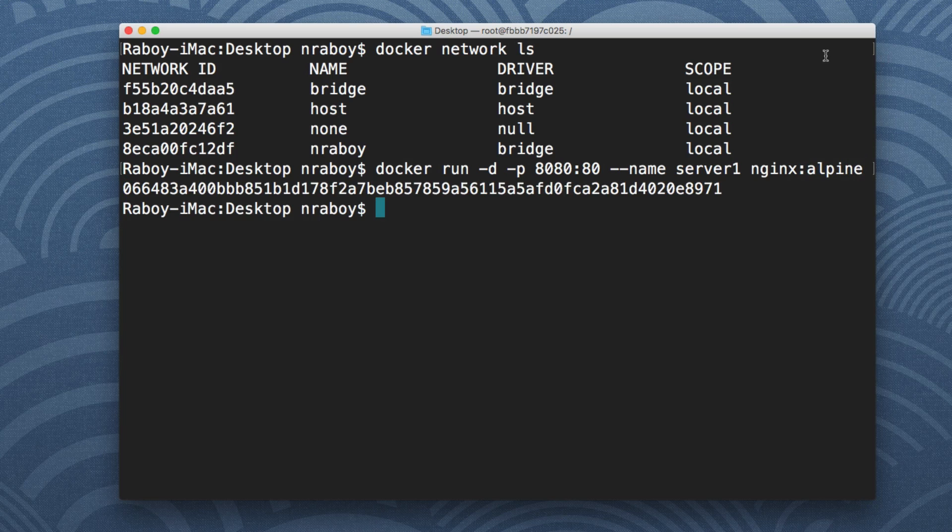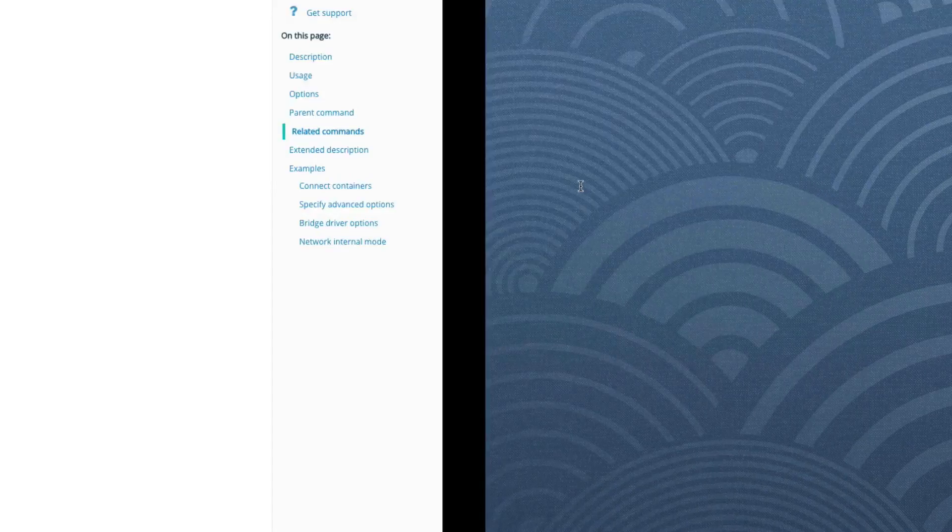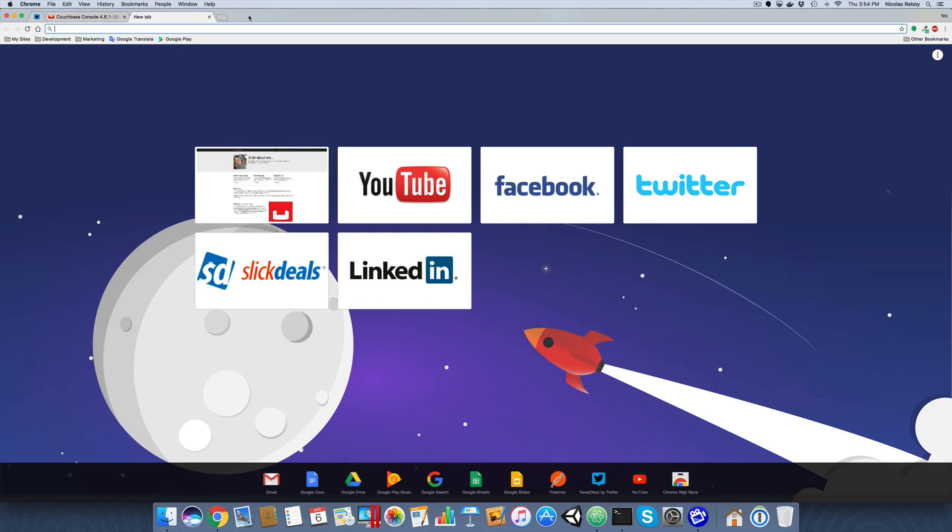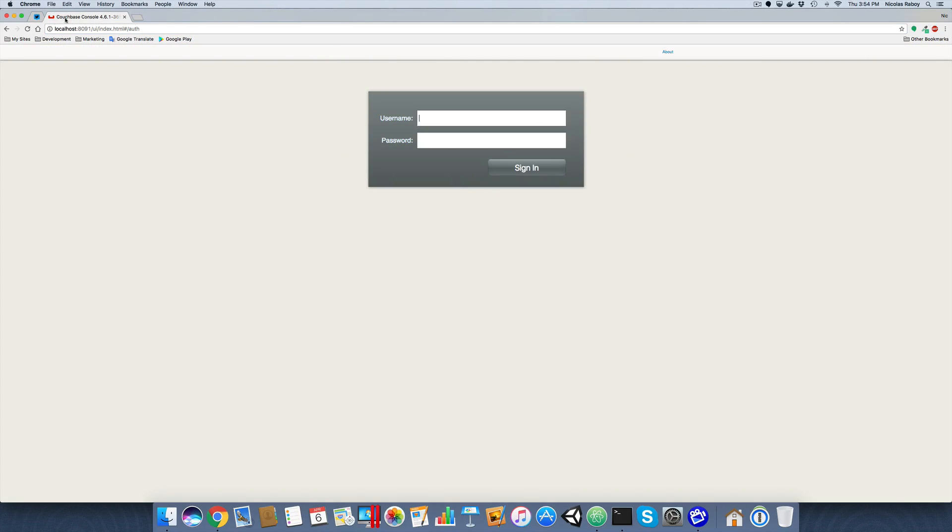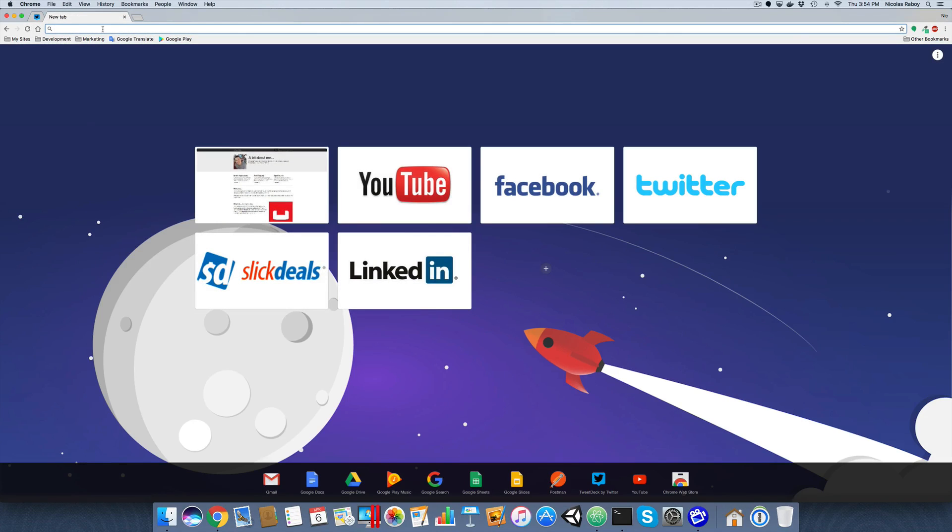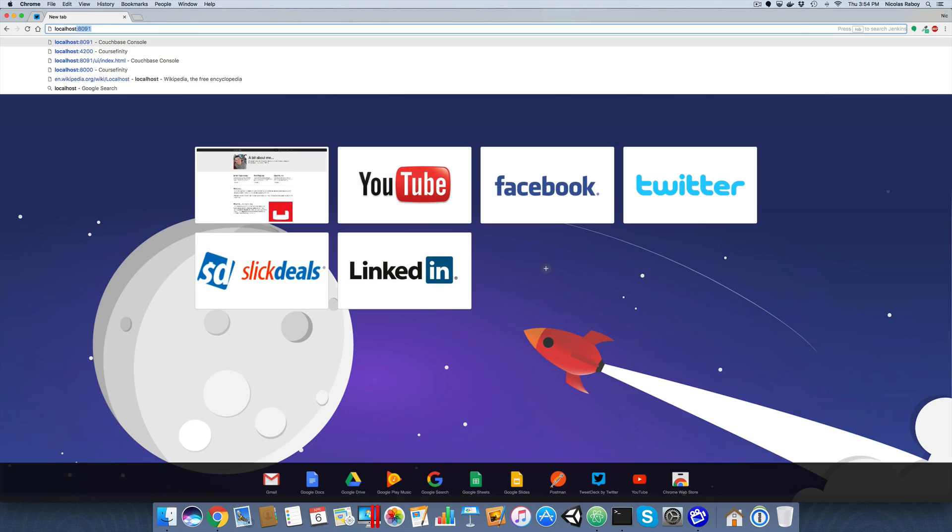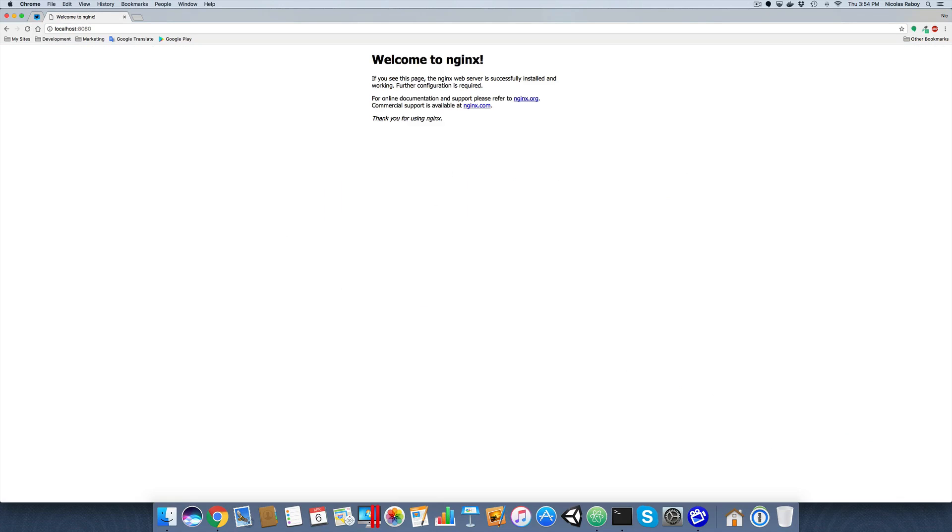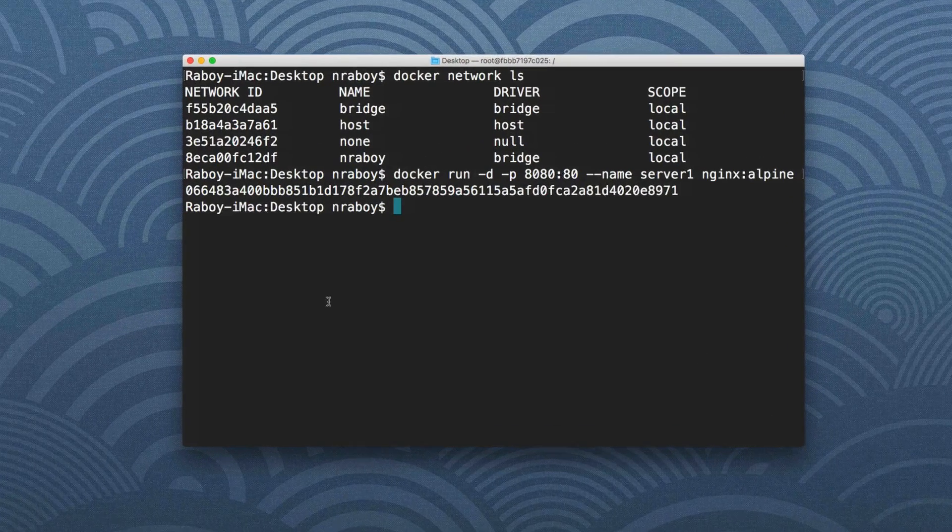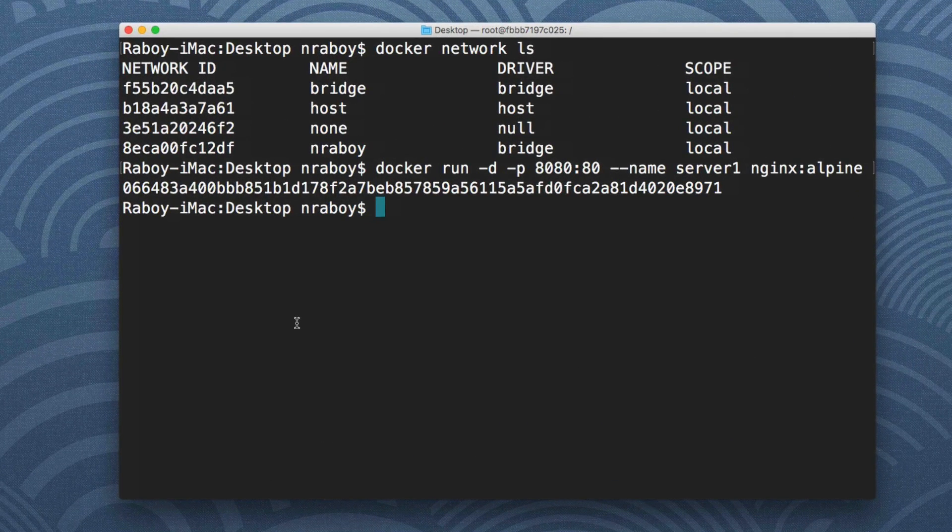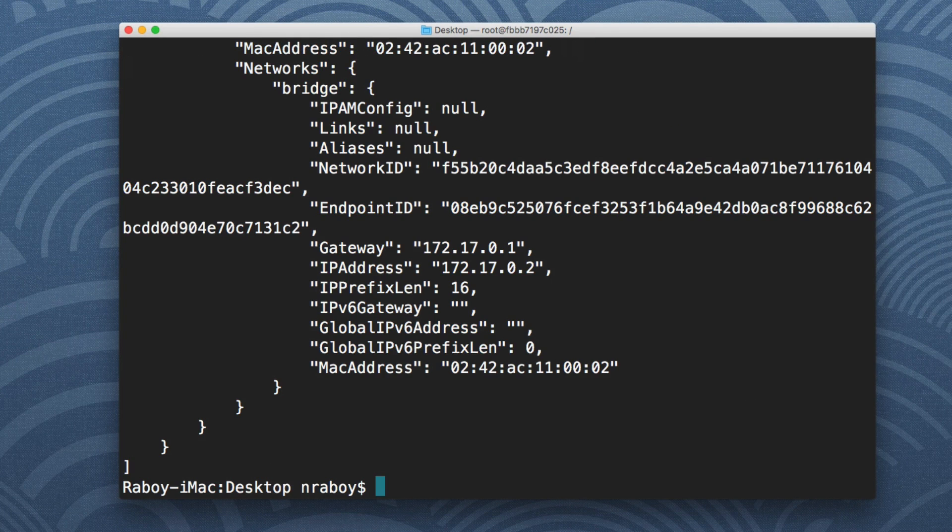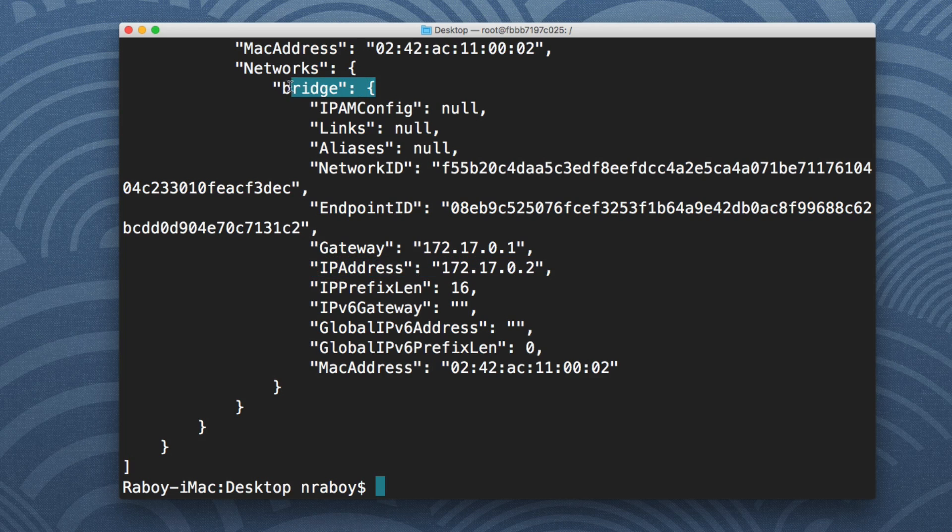If I go into my web browser, let's say localhost 8080. So nginx is working. And what we can do is if I go back here I can say docker inspect server one, which is what we called it, and we can see that it does have an IP address and it does have a network.